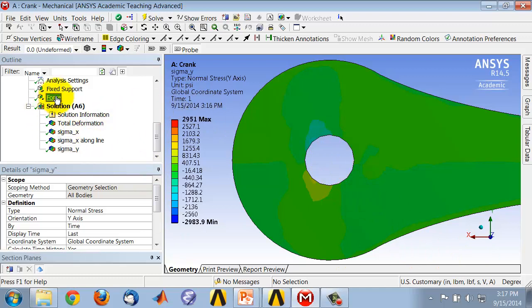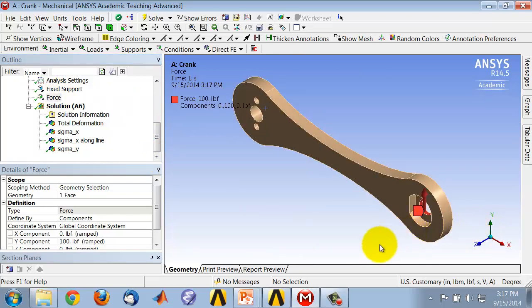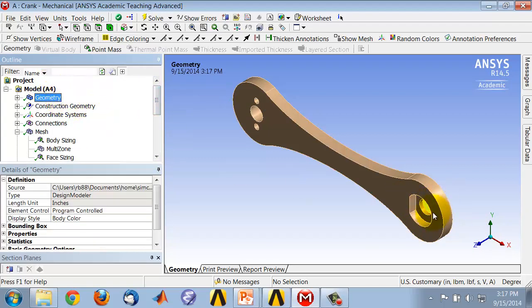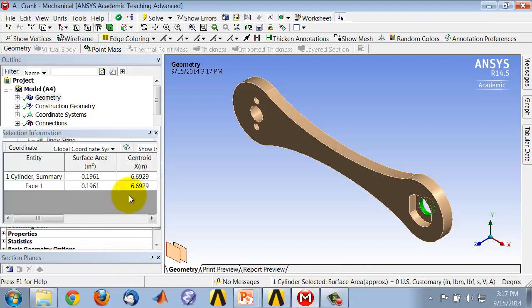That should be equal to the force divided by the surface area. The force is 100 pound-force. Going back to the isometric view, selecting that surface in geometry, it tells me the surface area is just below 0.2 in². So the traction there is 100 divided by approximately 0.2, which is around 500 psi — which is what we got, around 540 psi. So that spot check also seems to work.